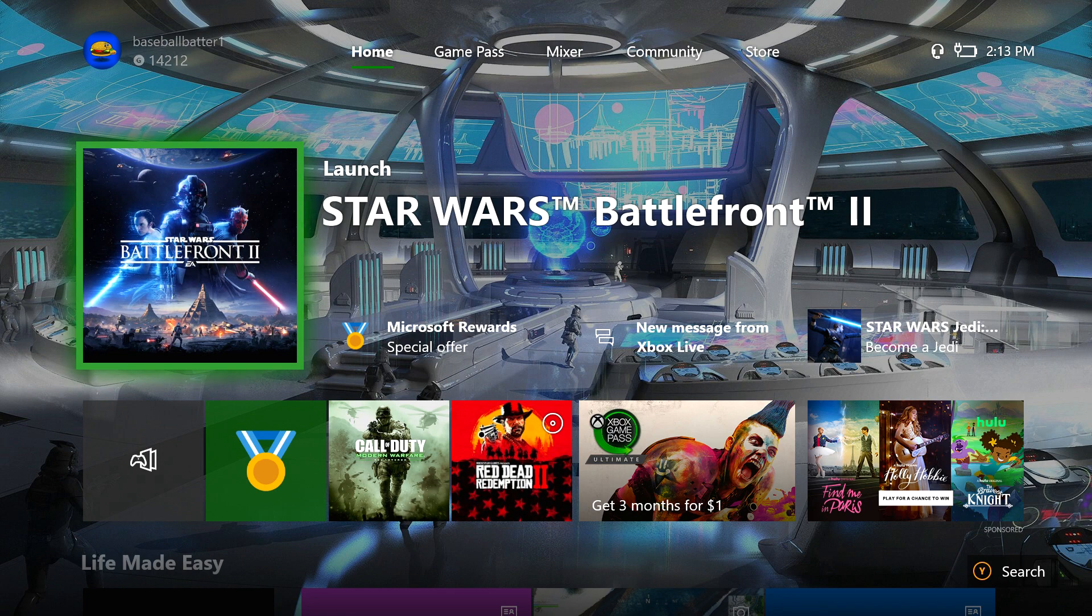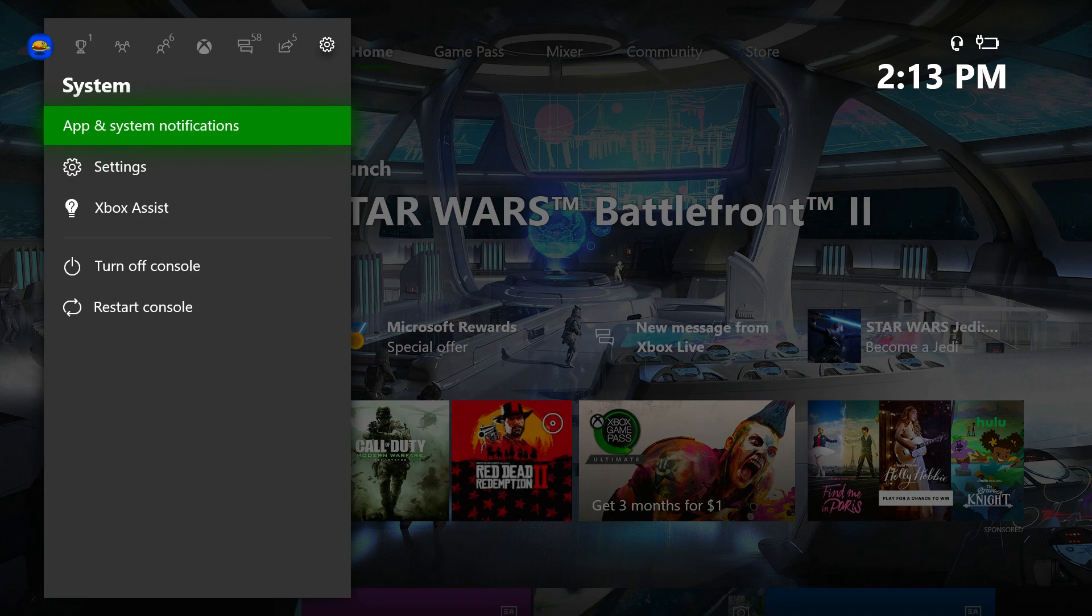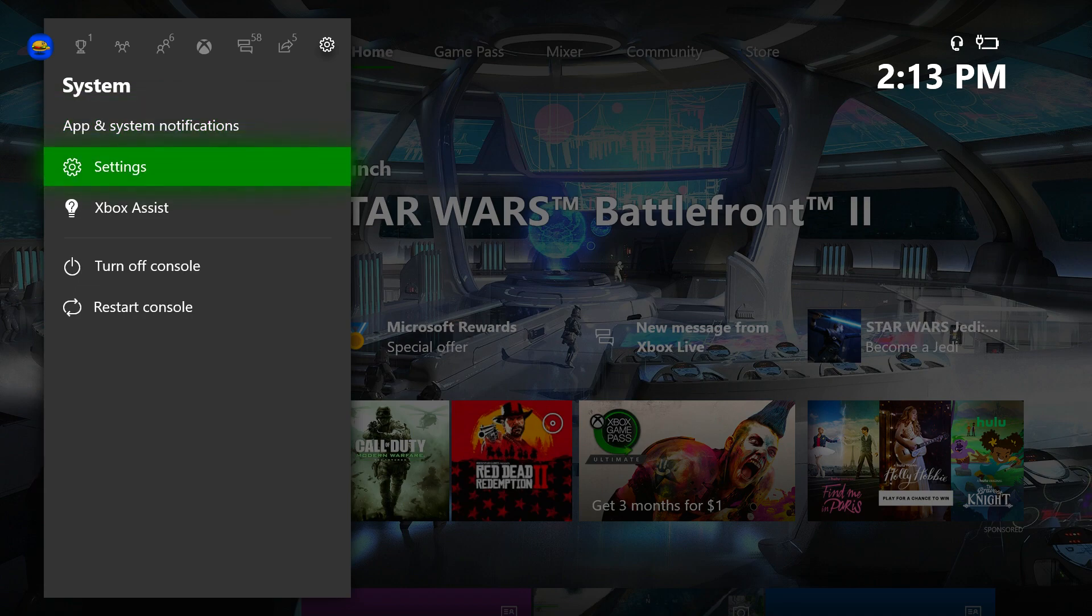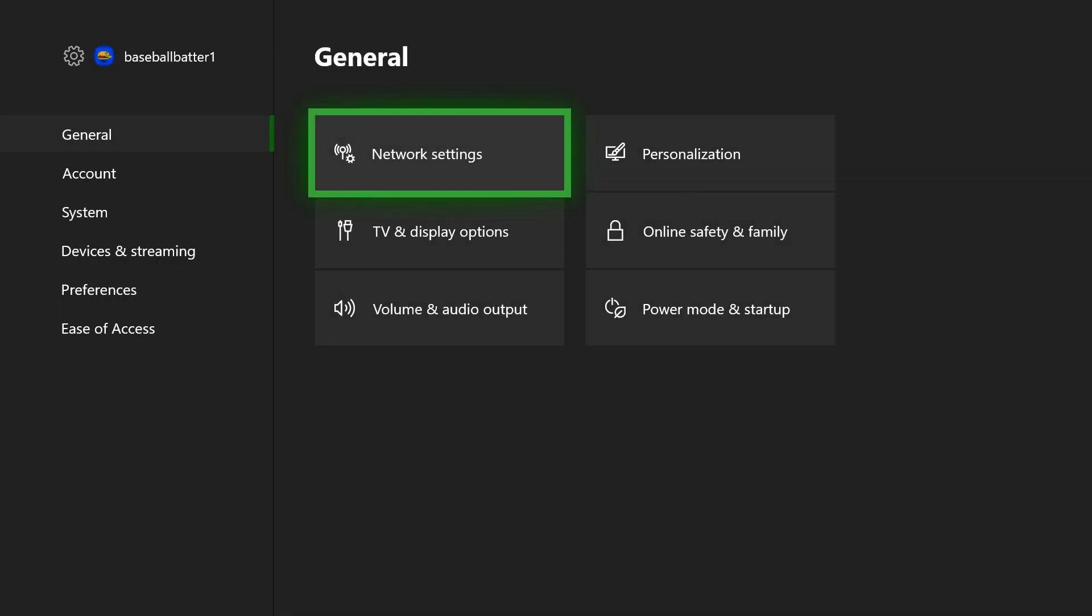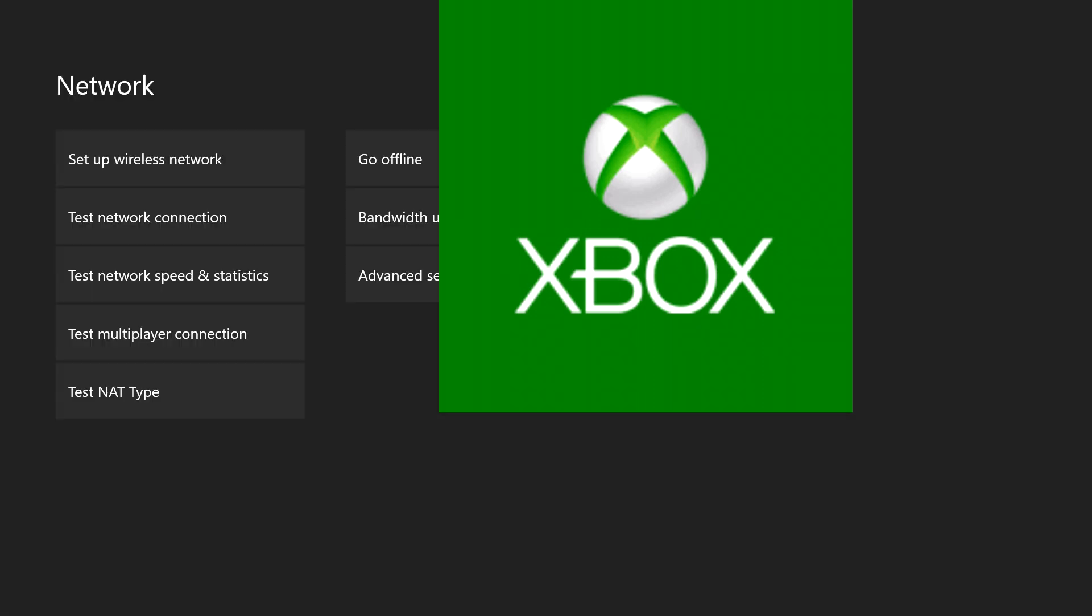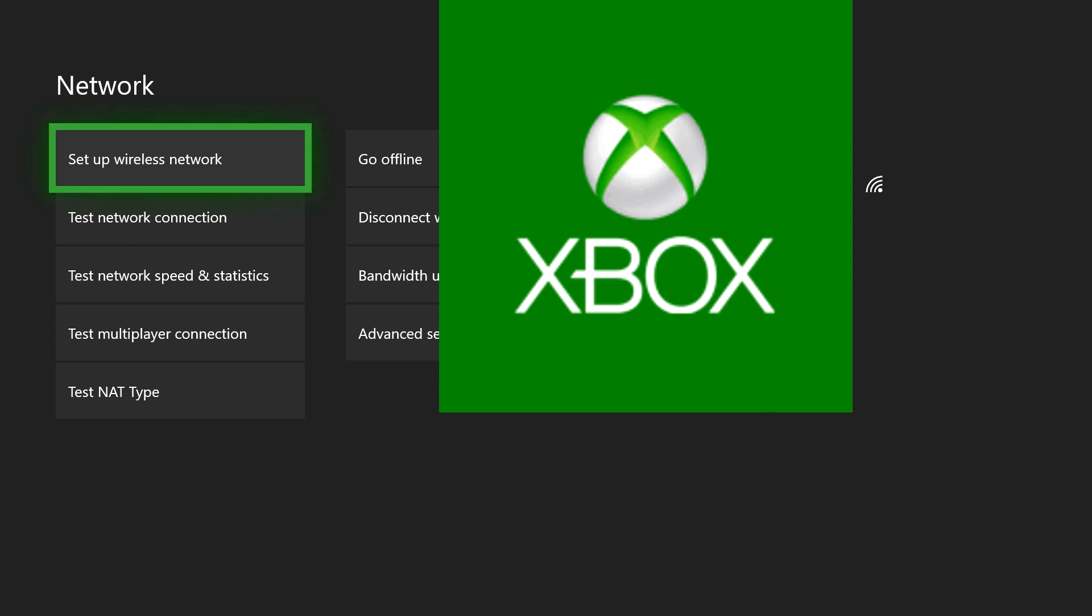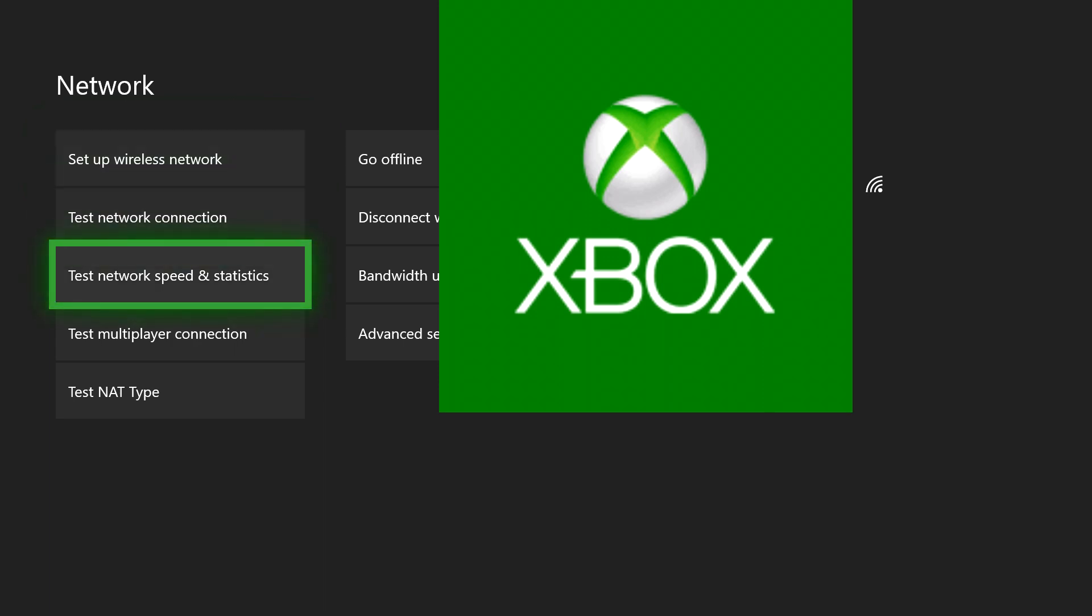First step, you want to make your way over to the gear icon and click the settings button. Under general you want to go to network settings. I'm going to blur everything out just for obvious reasons. Then we can just for a basis on my internet speed, go down to test network speed and statistics. It's going to take a little while to load so I might speed this section up.